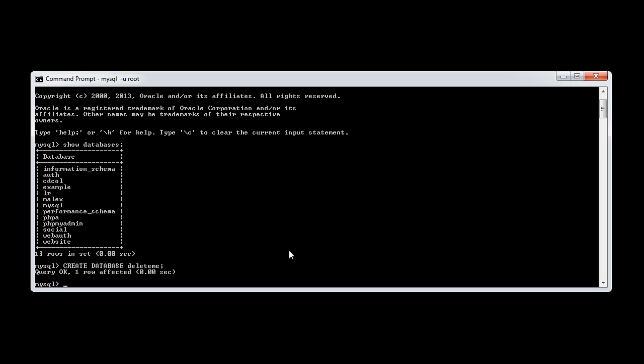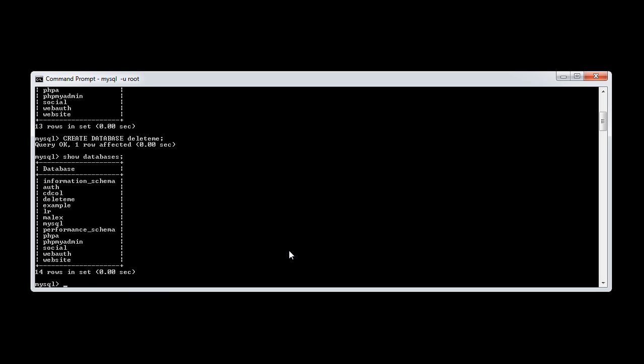That's created a database. Let's issue the show databases command again. You can see that we've now got a database in here called delete me.